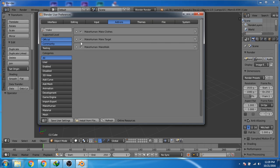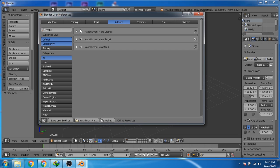Now you can see that our plugins are installed. You can click on the checkbox to enable or disable the plugin. Just click on the checkbox and then click on save user preferences.